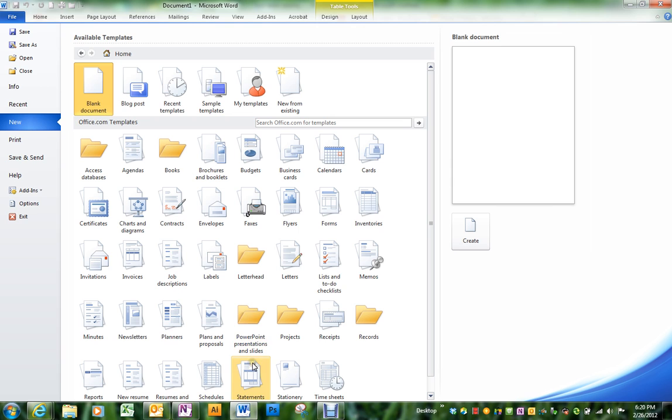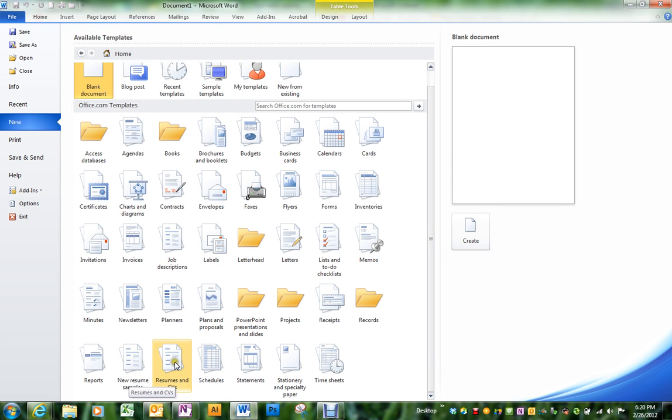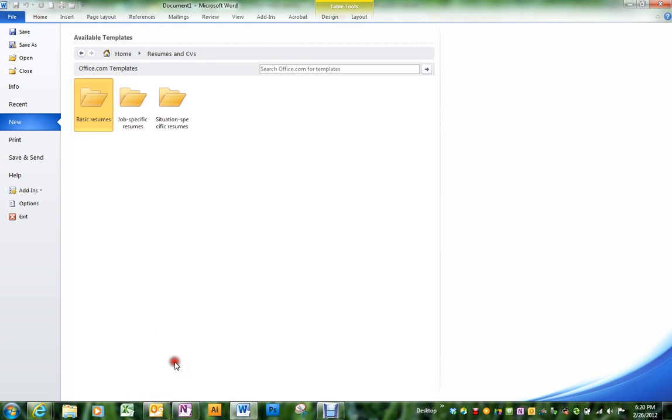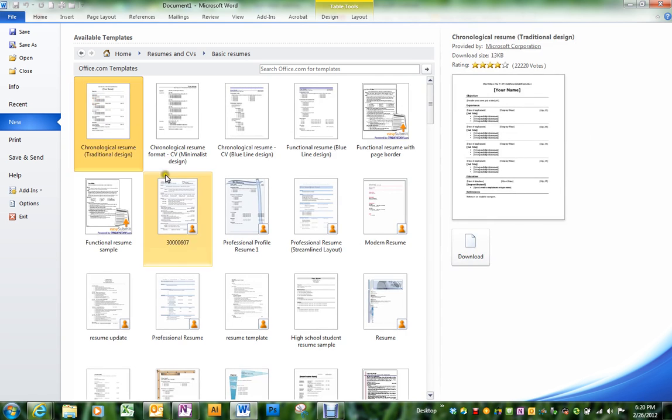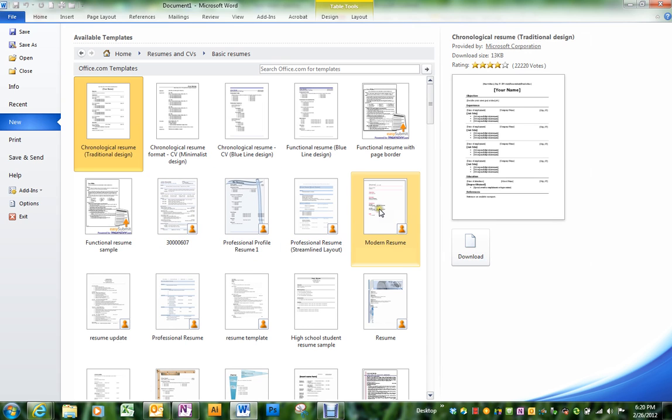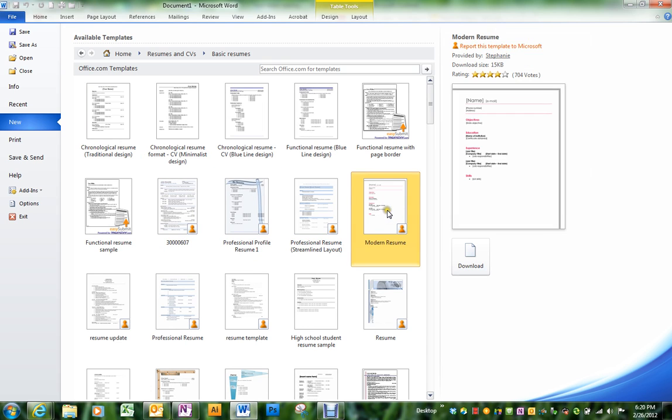When this comes up, we're going to choose the resume category down here. We'll be doing some things with templates again next week. Open up the basic resumes folder, and the one that I think we're going to use is called Modern Resume.